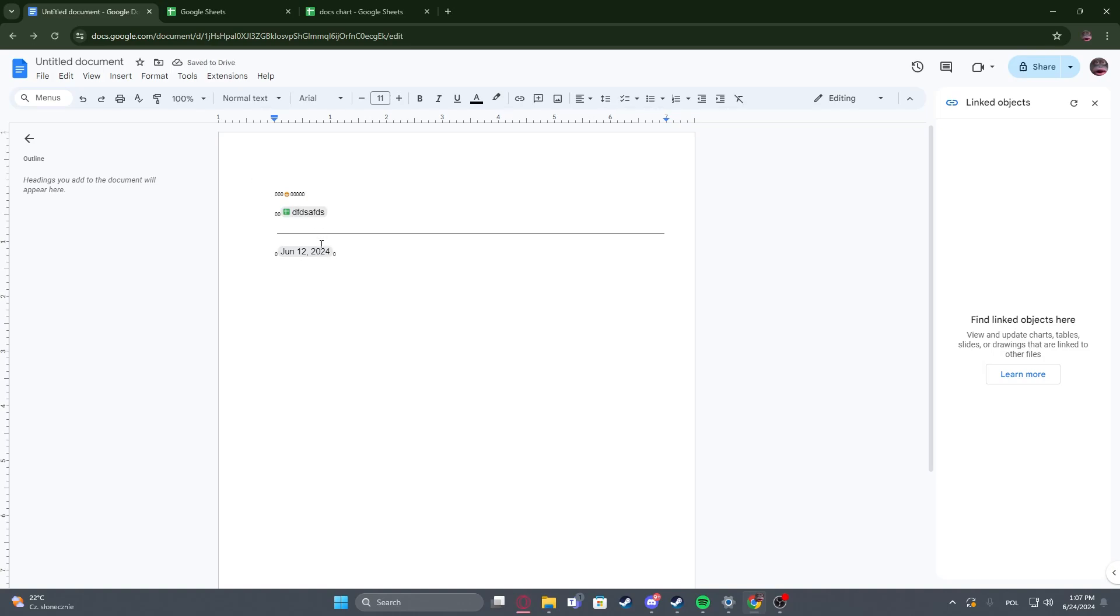Hello! In this video I want to show you how to add a drop-down list in Google Docs.